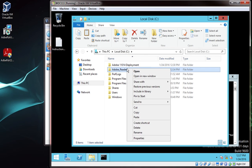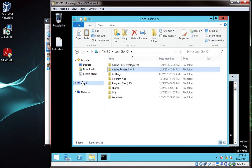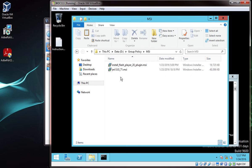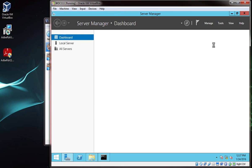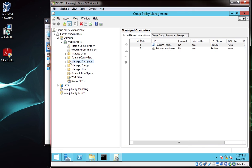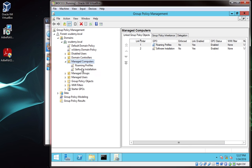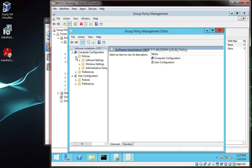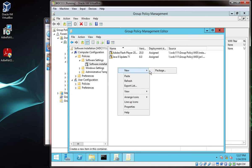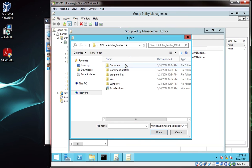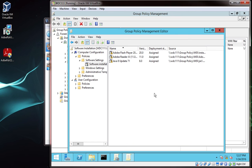Now we need to copy this new folder, the adobe reader 11.0.14 folder, to our share drive where we deploy msis from. Once you're done with that, open server manager, click tools, group policy management, and edit the software installation GPO that we've been using for the last few lectures. Now like we've done before, we need to add the acroread.msi file to the list of deployed packages. So navigate to software installations, right click and select new package, select the new msi, and choose assigned. Hit OK, and we can see the new package has been assigned.